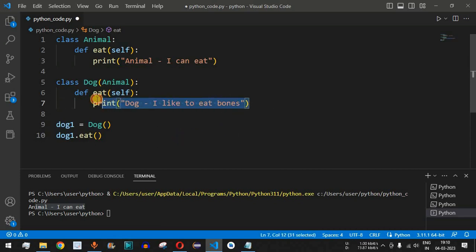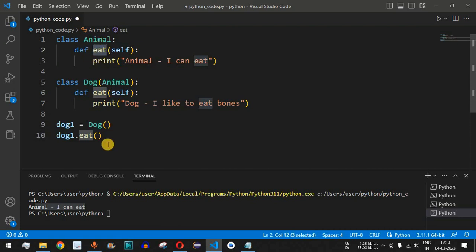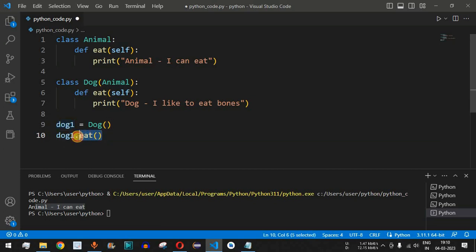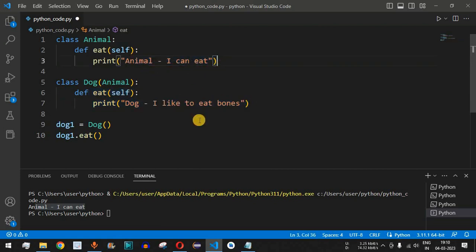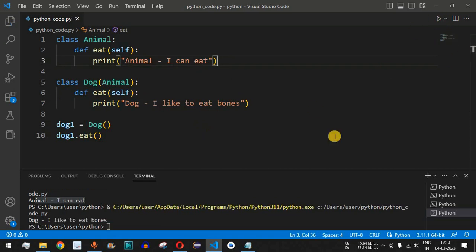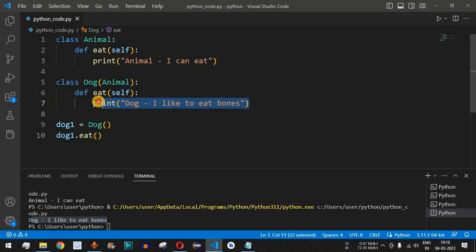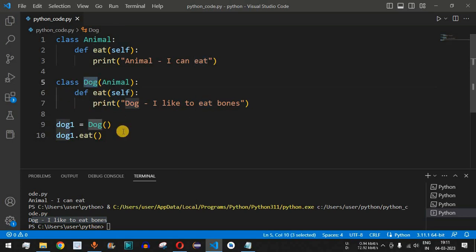Inside Dog's eat method, we change the print to 'dog i like to eat bones'. We've defined a method with the same name as in Animal — this is method overriding. We don't need to change the dog1.eat() call. Running the code now prints 'dog i like to eat bones', confirming that Dog's eat method is called instead of Animal's.